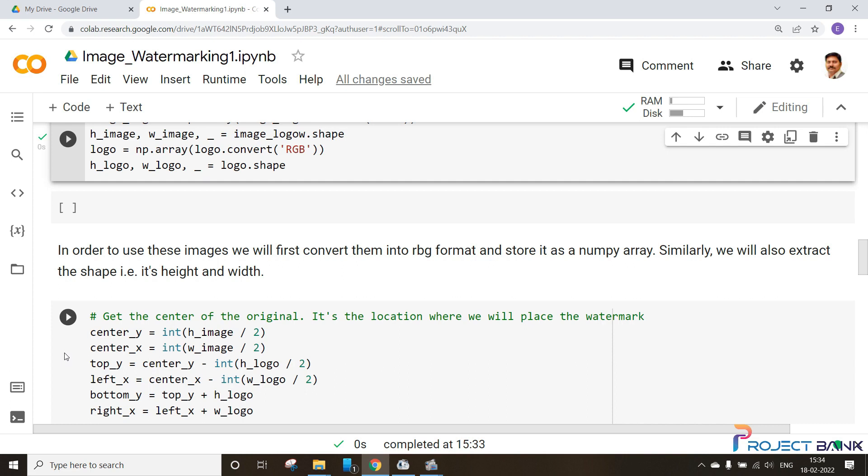For that we have used center Y minus height of the logo divided by 2. This will find out the top of Y axis. Similarly left of X axis will be width of the logo divided by 2 which is subtracted from the center of X axis and so on. This will help us in finding the exact position where we need to put our watermark.